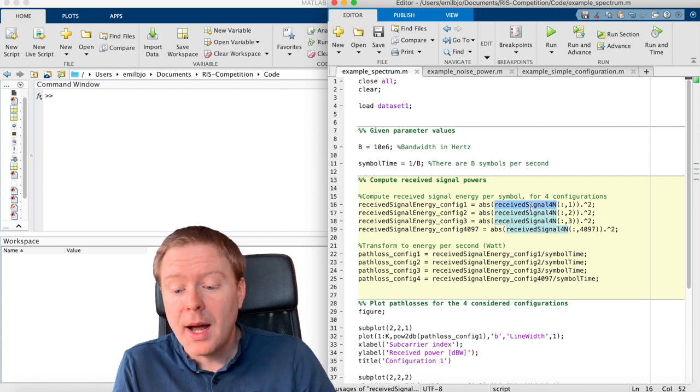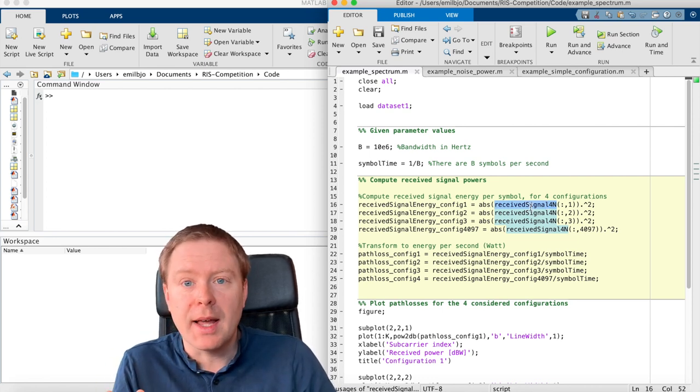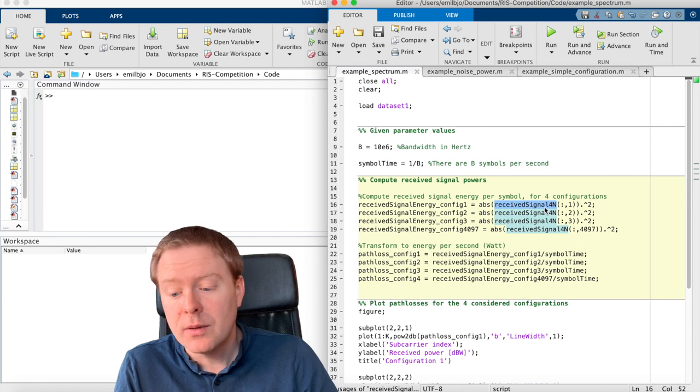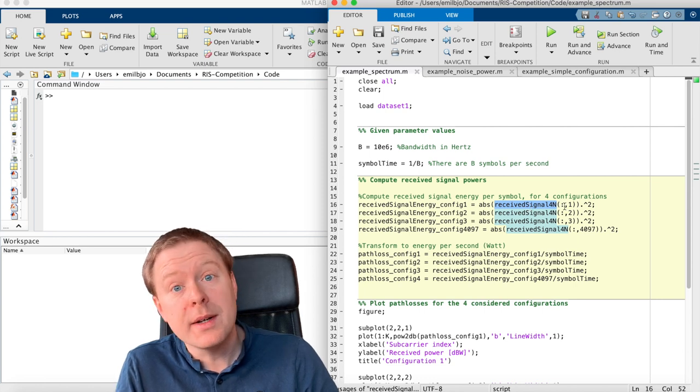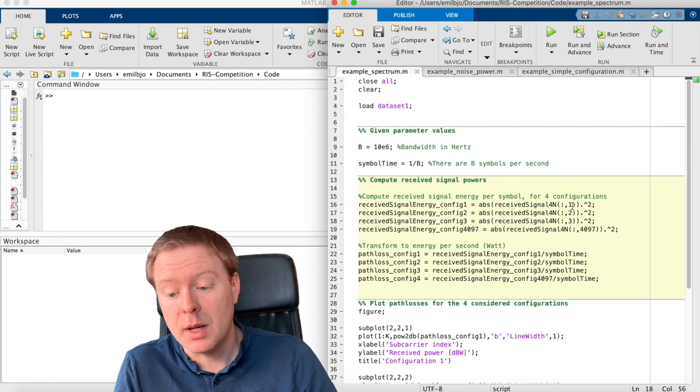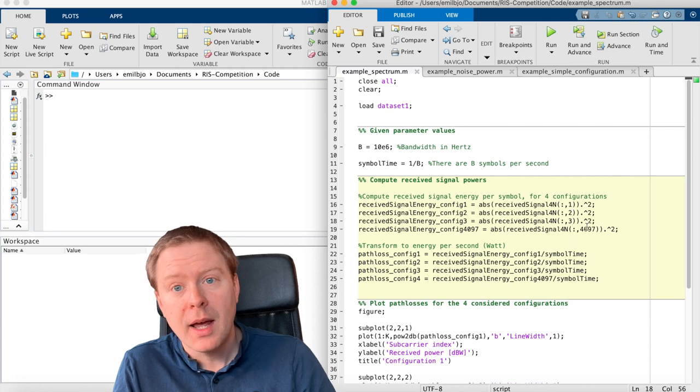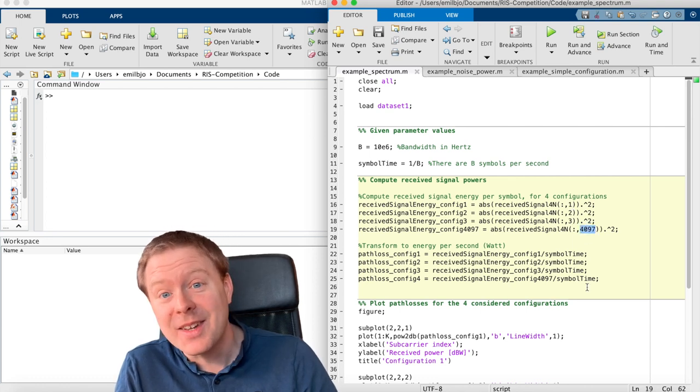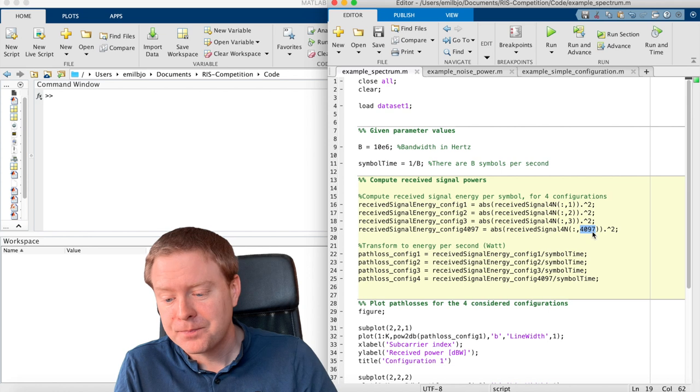And I will now take out the received signal for four different configurations. Number one, number two, number three, and then I have selected 4097 as well.